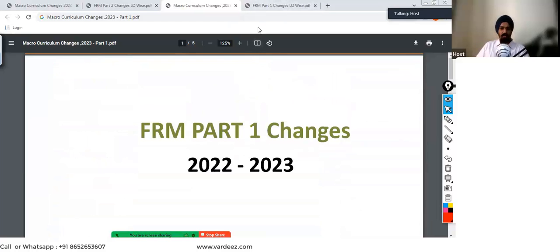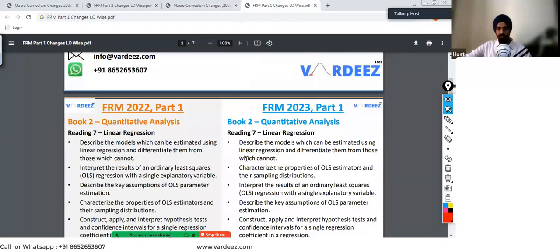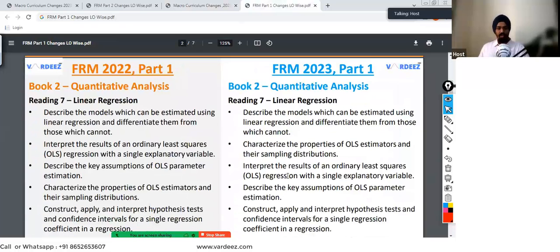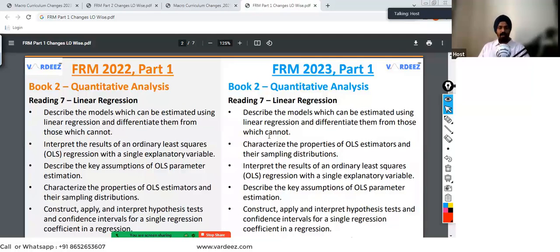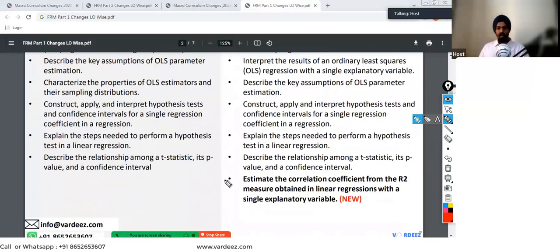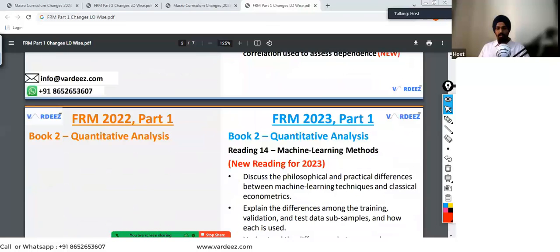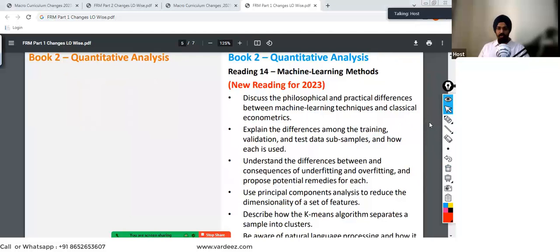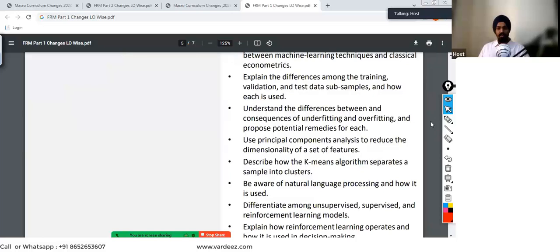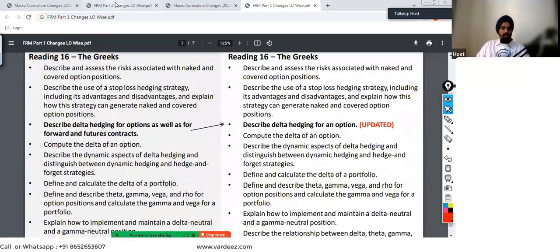You can go ahead and download this file. For the learning objective-wise changes, on the left-hand side I have 2022 and on the right-hand side I have 2023, so you can compare the learning objectives and see what has been added in each particular chapter. The Machine Learning Methods chapter added to Quants in 2023 has these latest learning objectives assigned in the curriculum. You can download this and view it on your own.